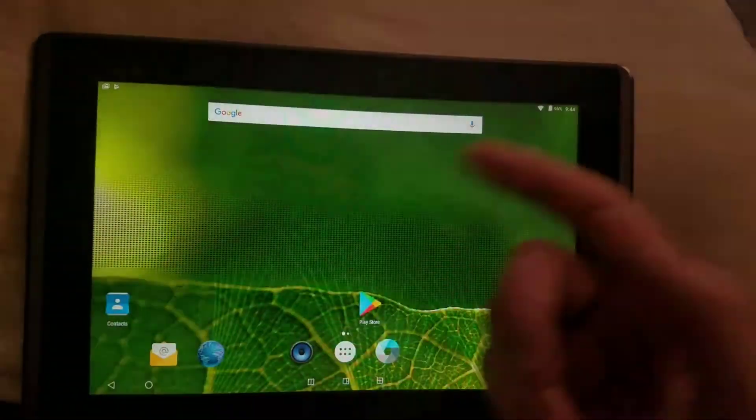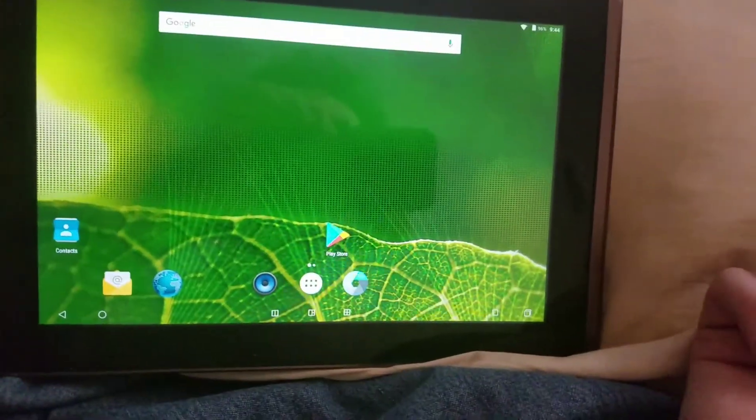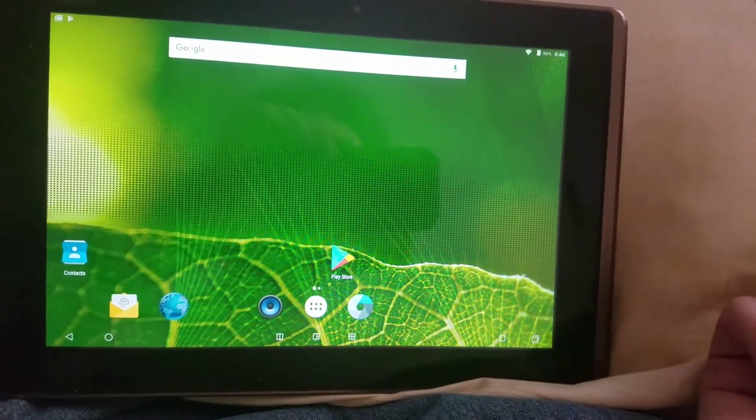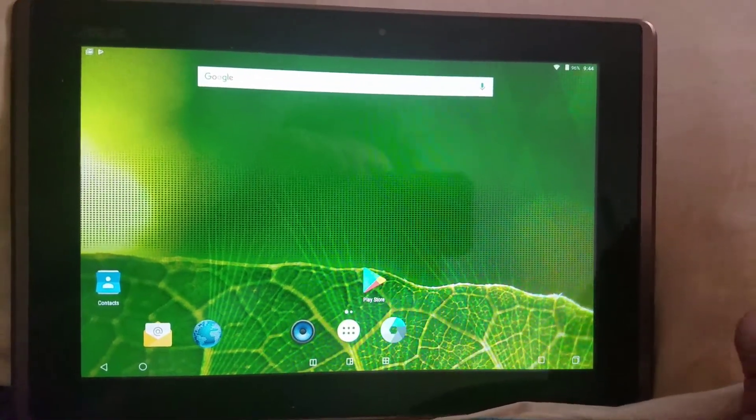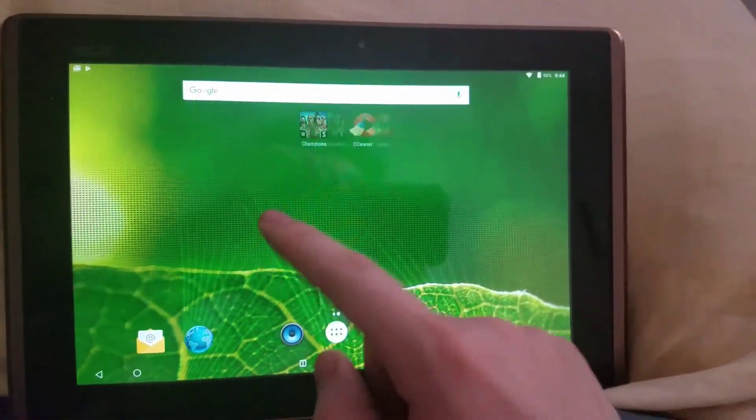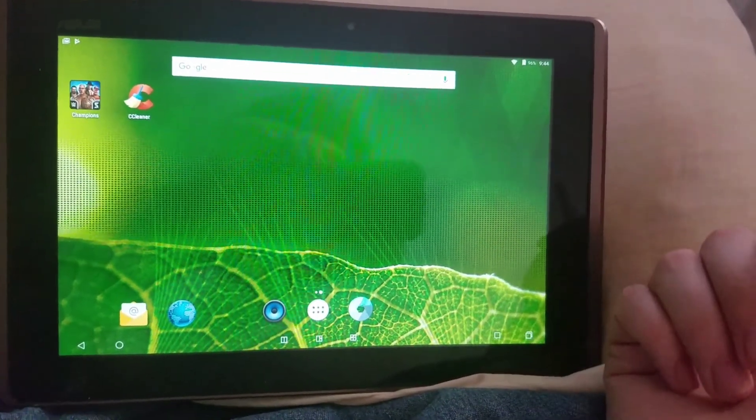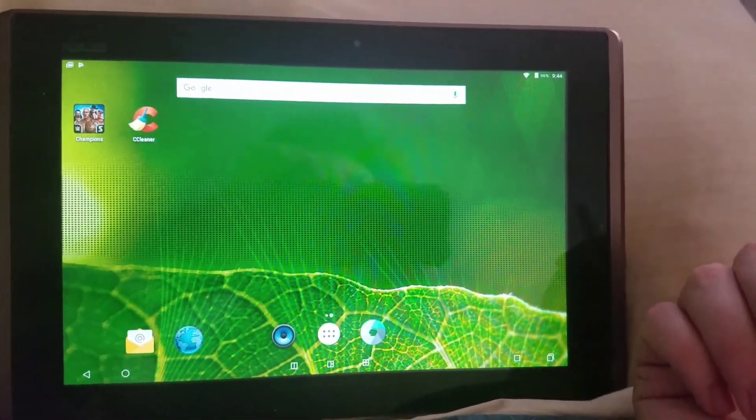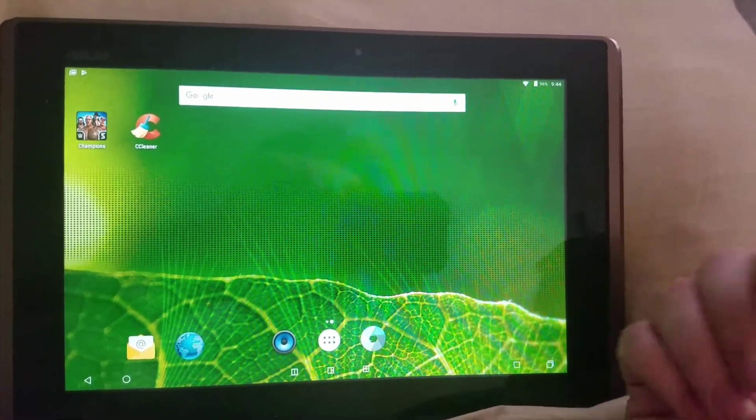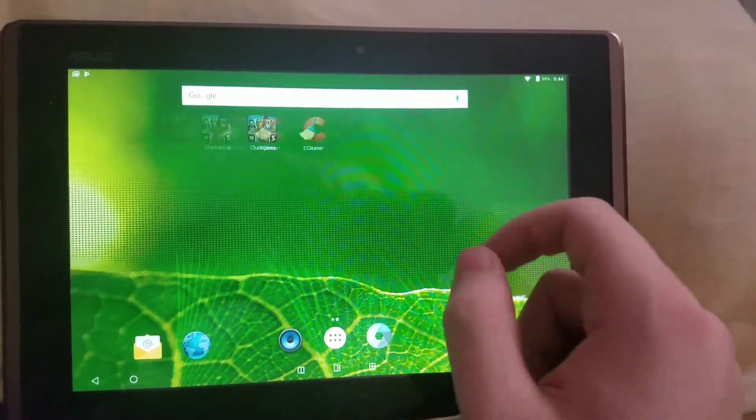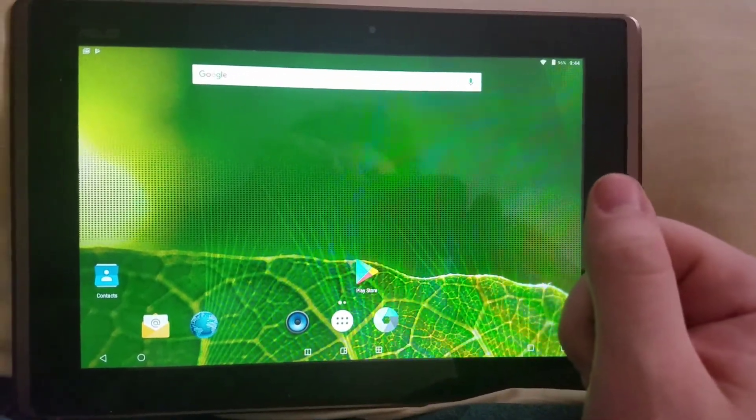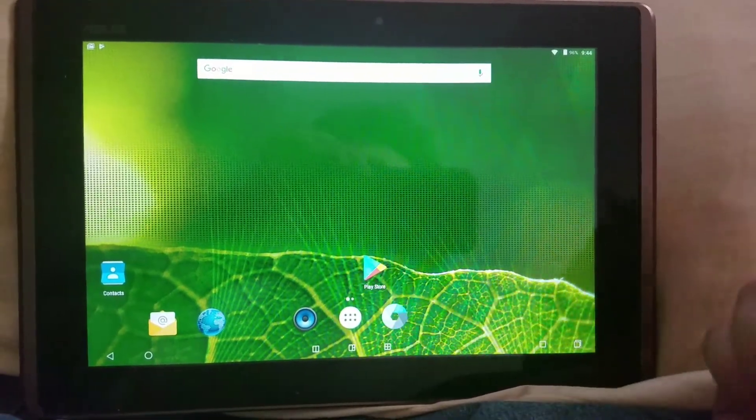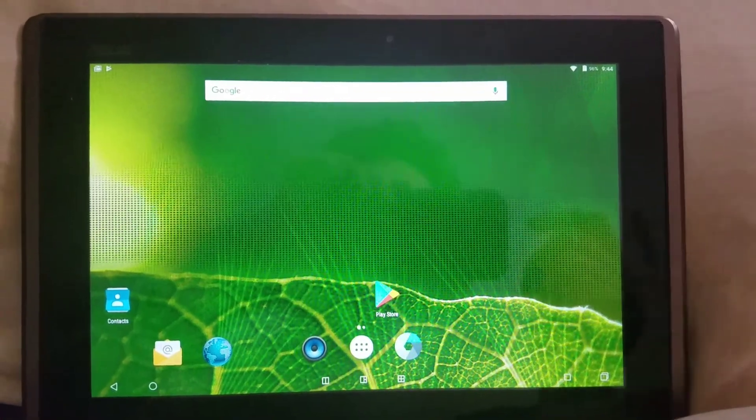So yeah, just message me if you want any advice on how to do this or if you have any questions on how well it works. As always, this is Android 6.0.1 running on my ASUS Transformer TF101. Thank you for watching, any questions leave them below.